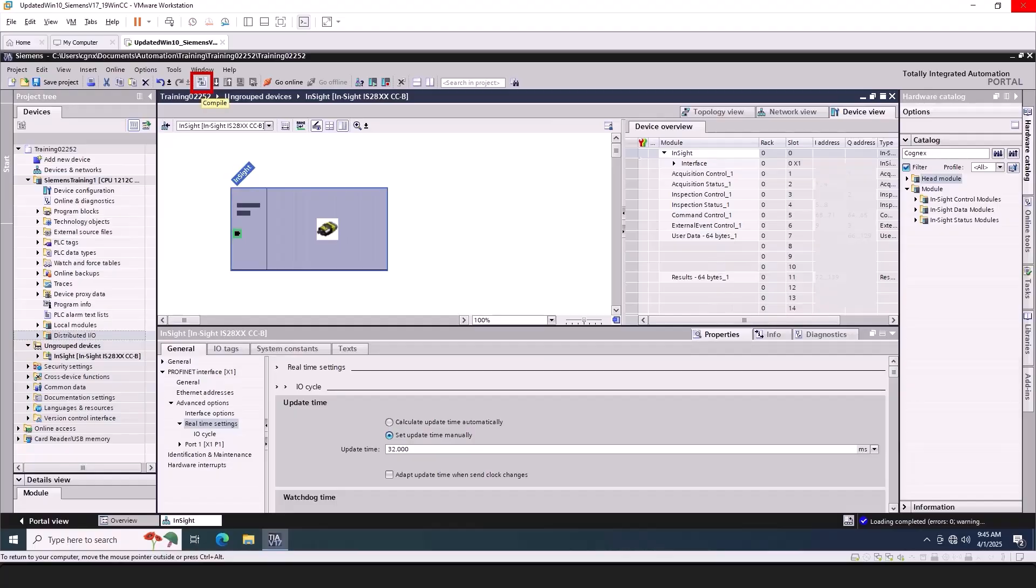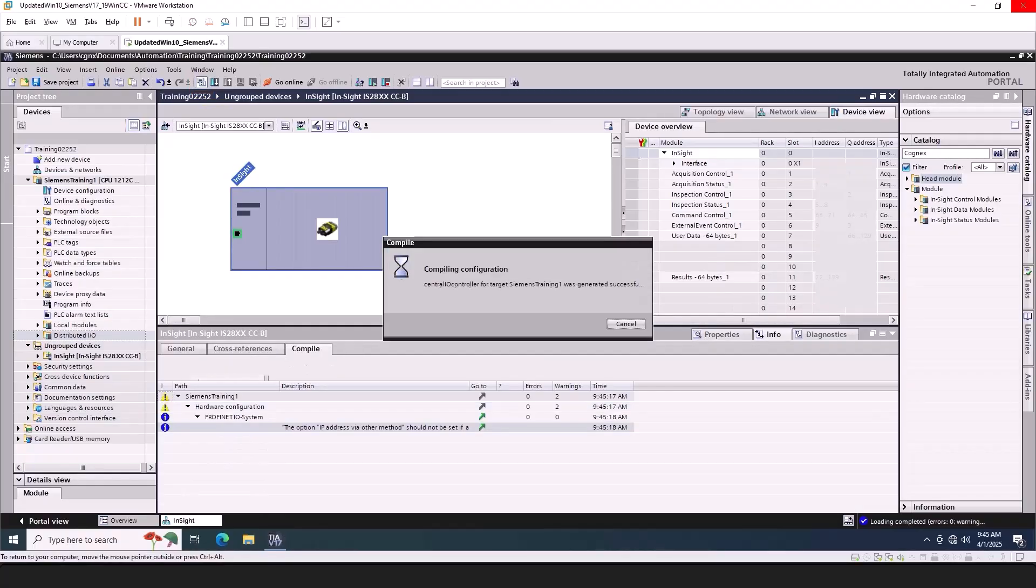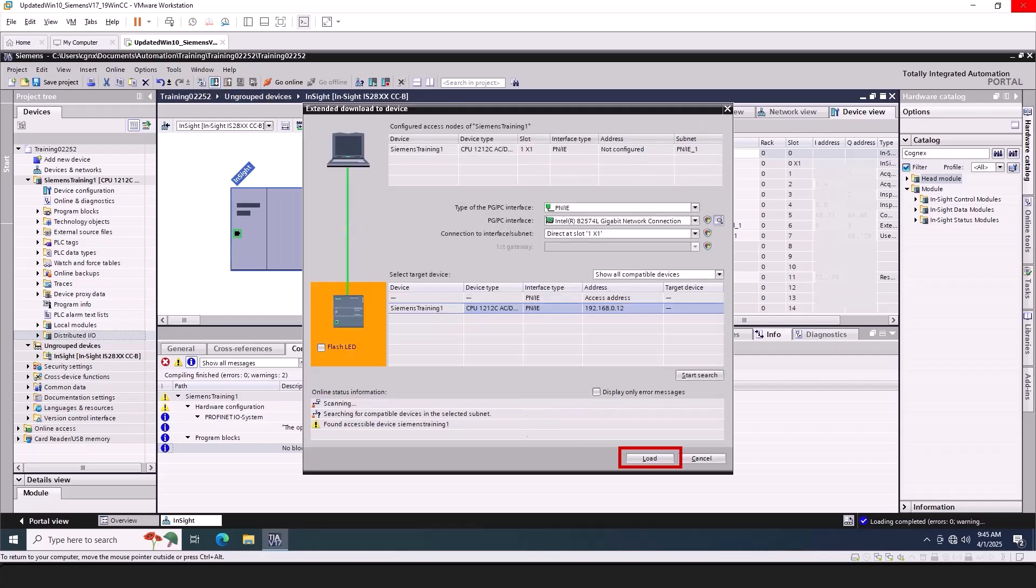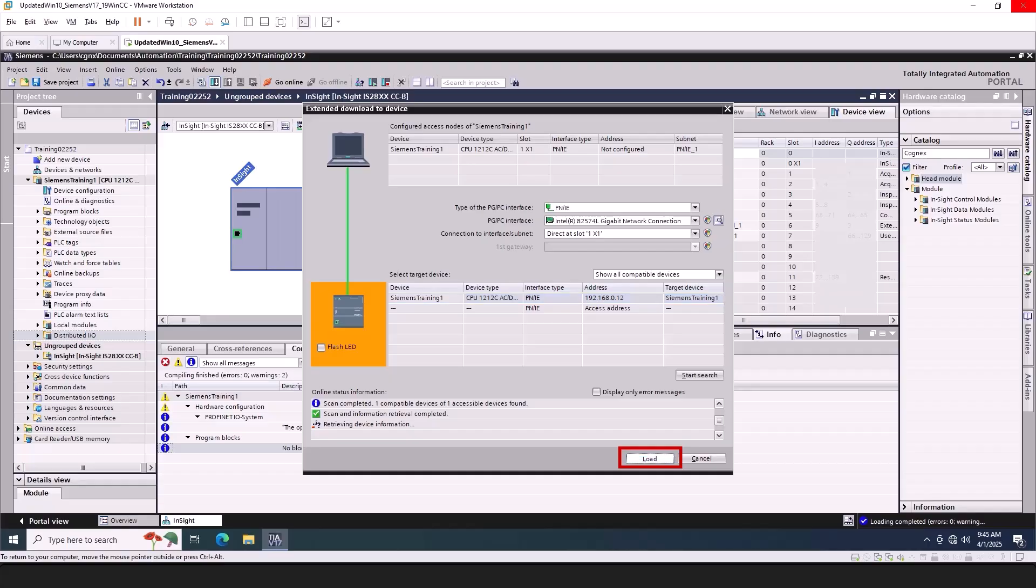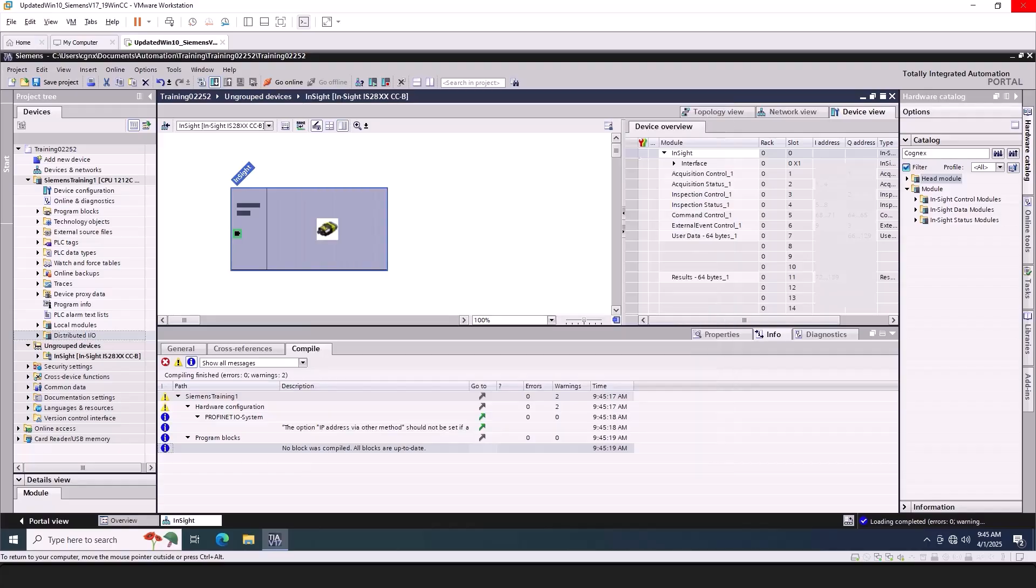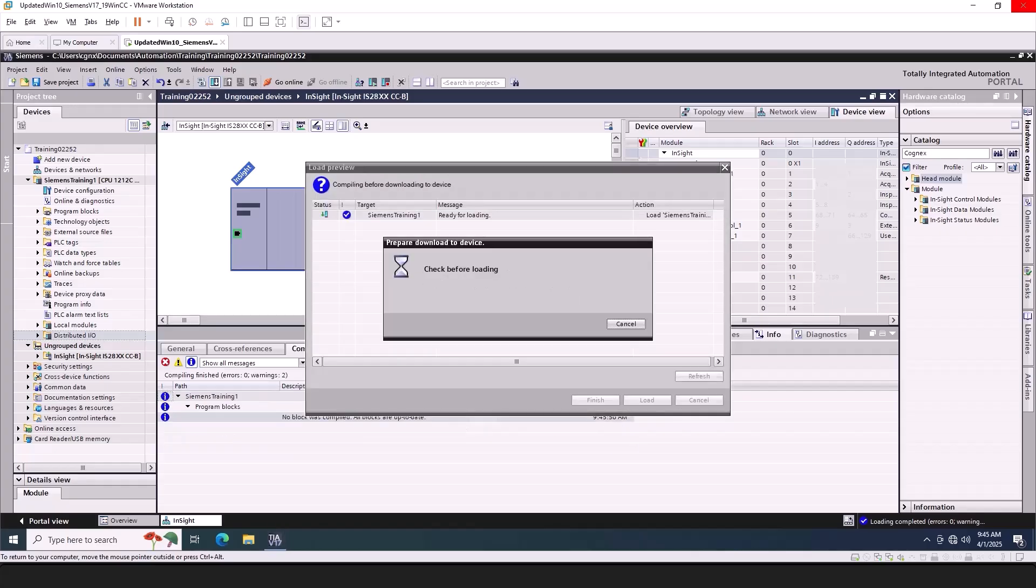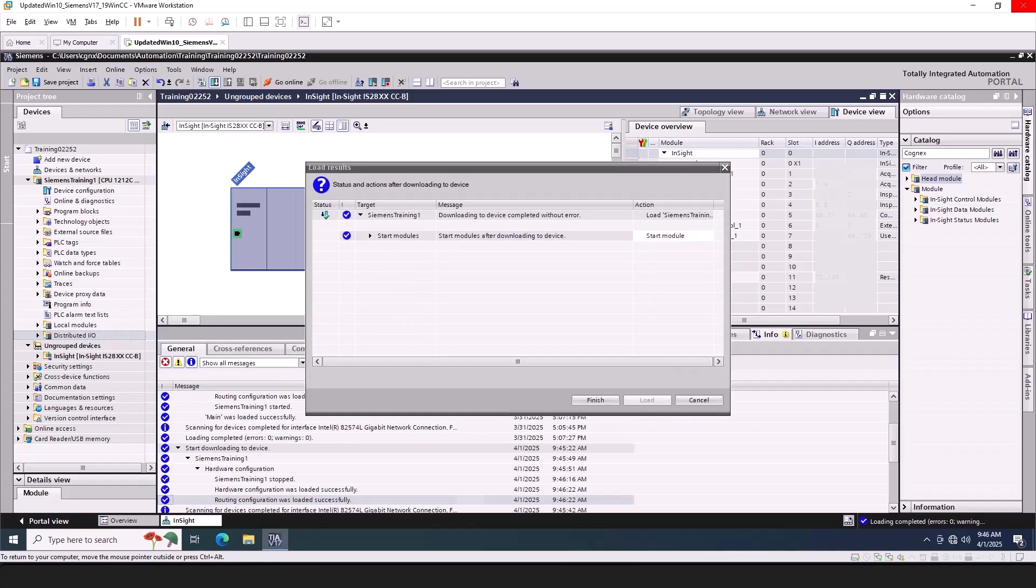Compile the information, download to the device, and click the Load button. Click the Finish button.